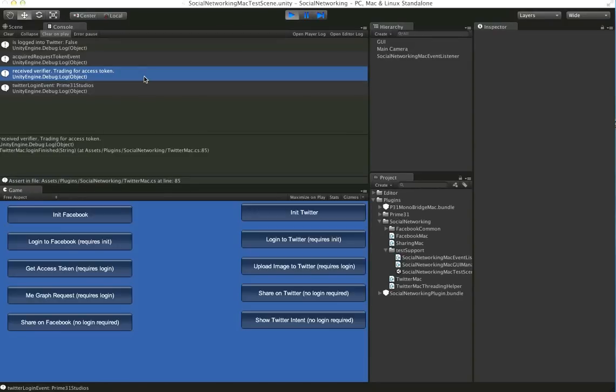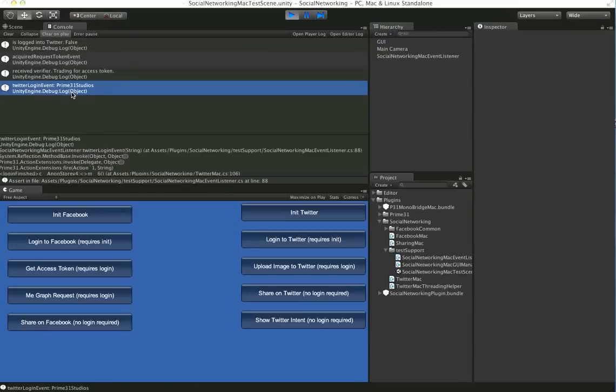So you can see here, we dump a log here letting you know what's happening. And then the login event fires once we've successfully logged in. And it'll return back the username.